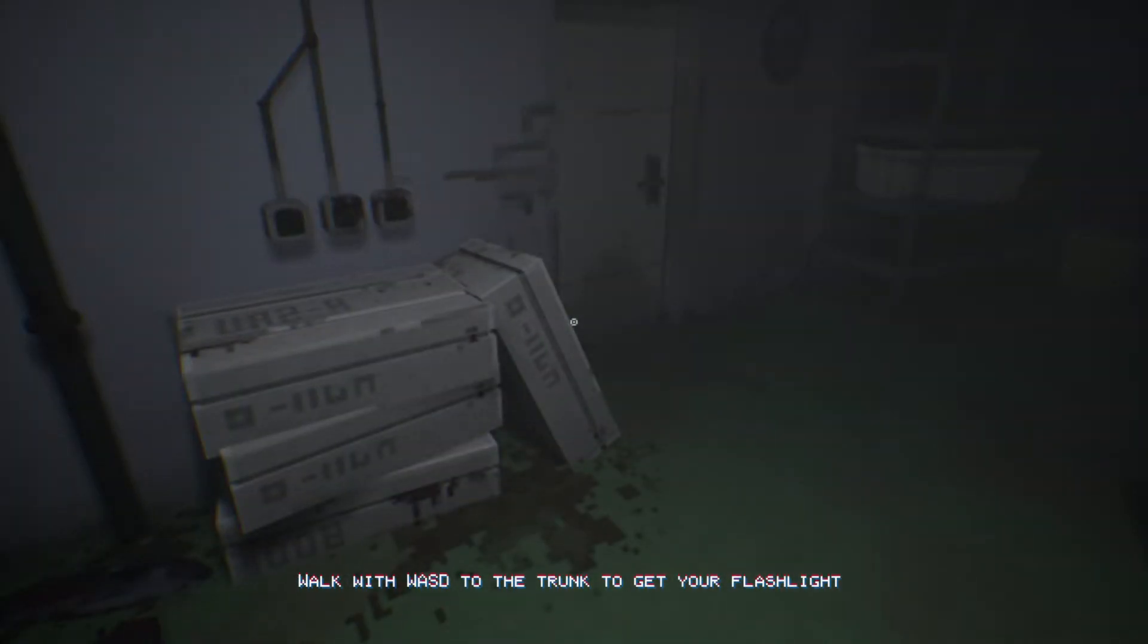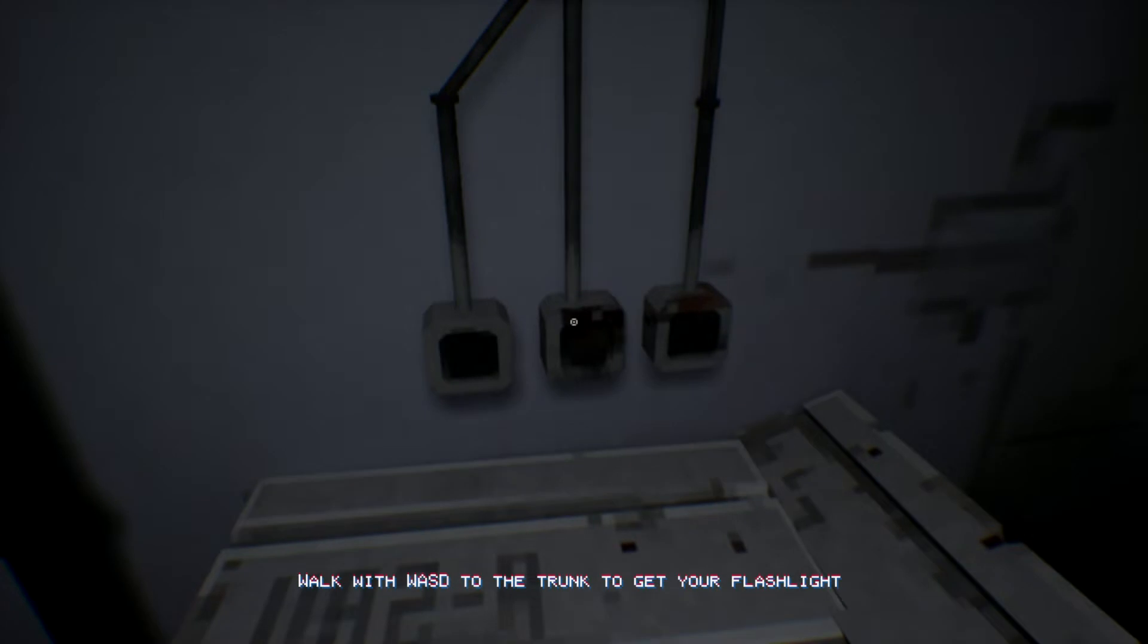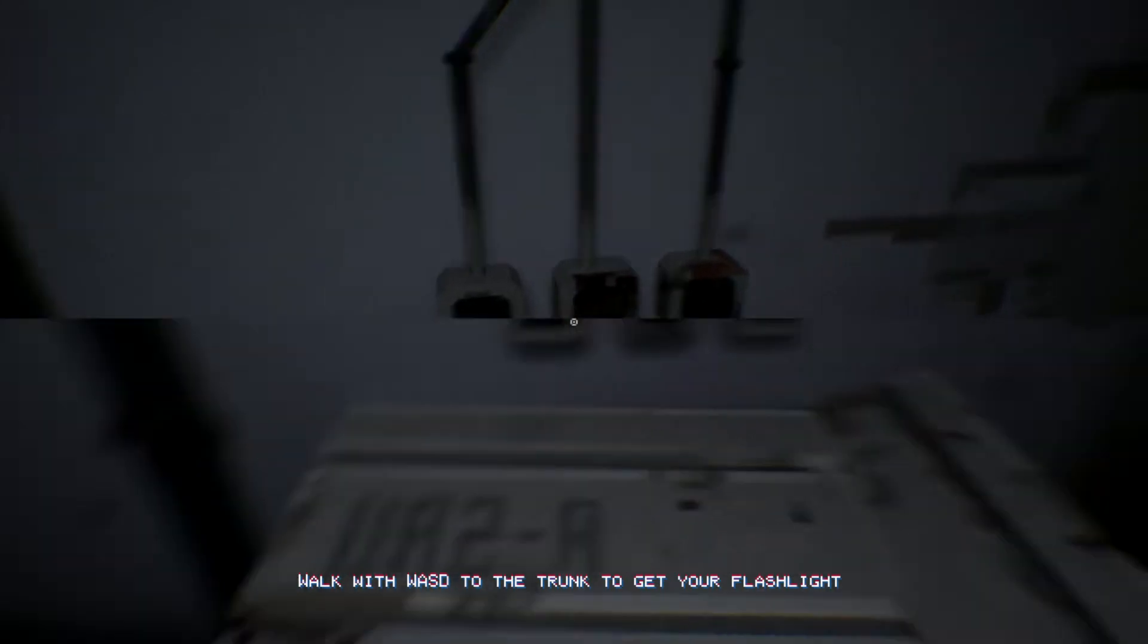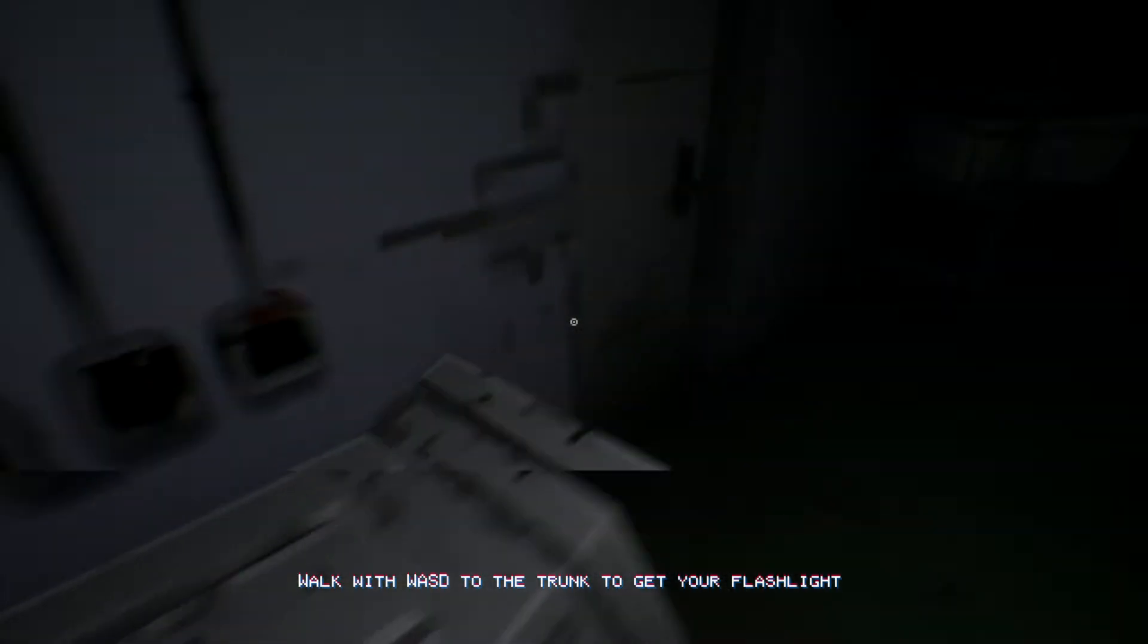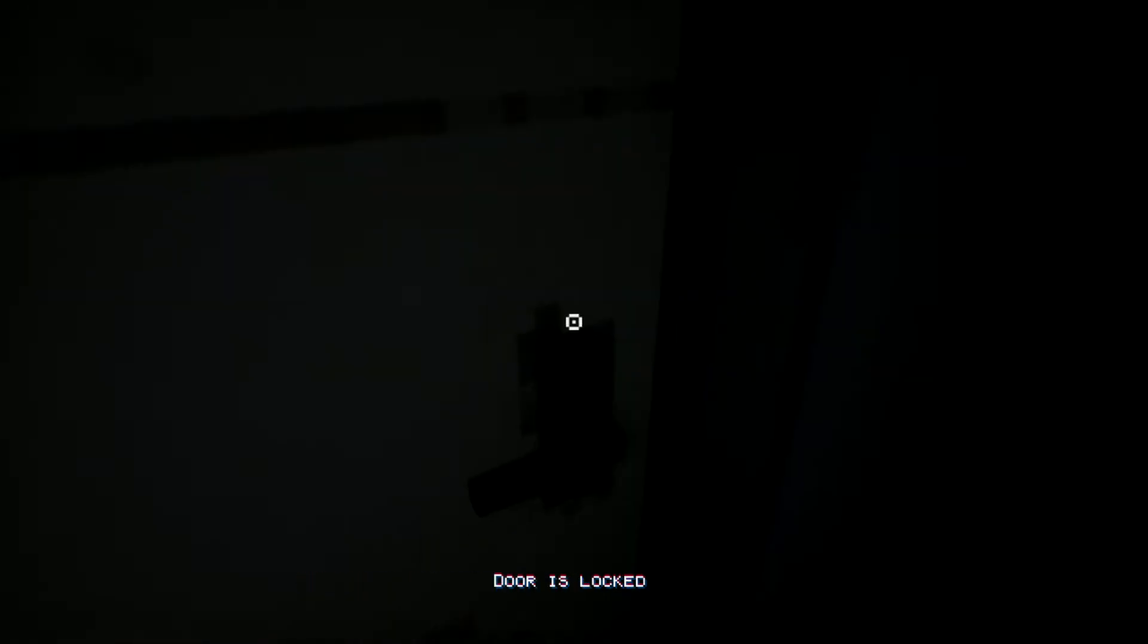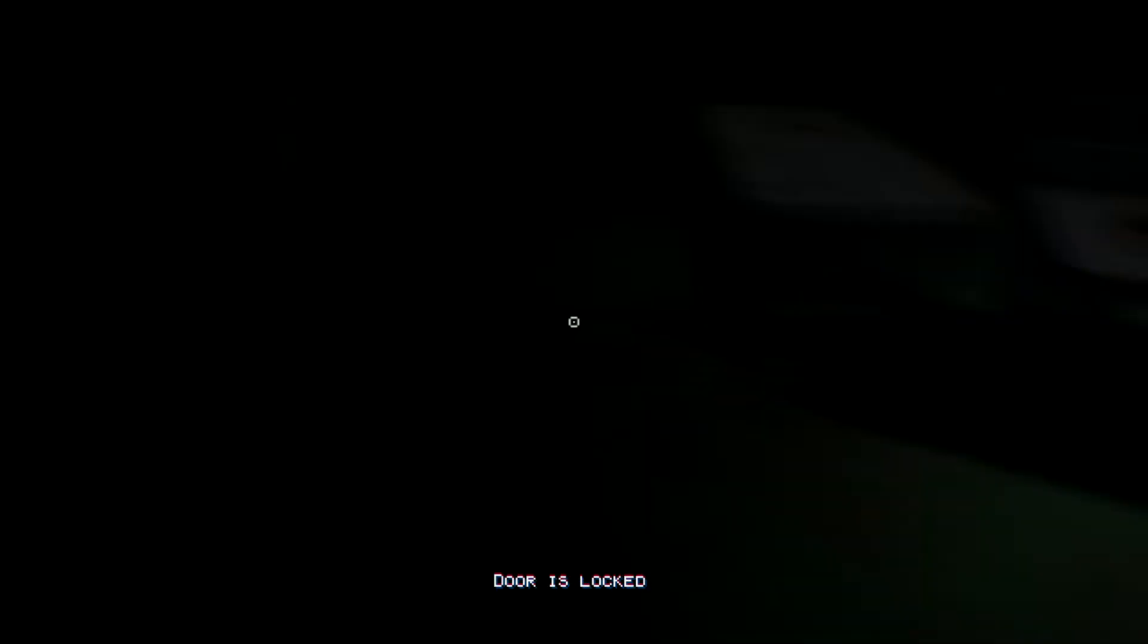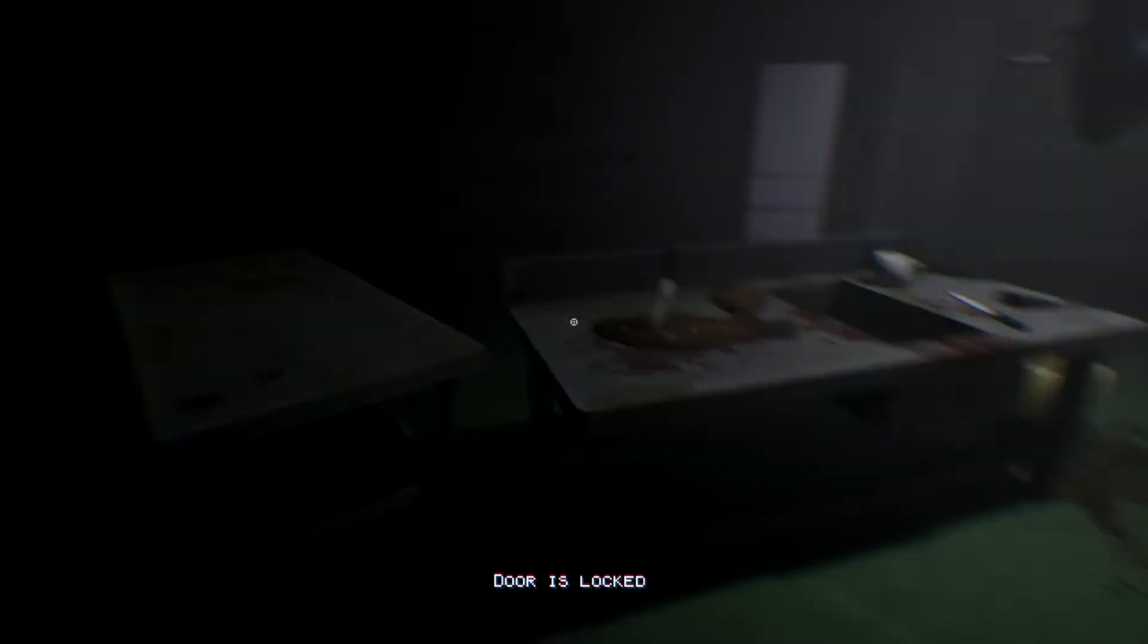That annoying sound. So I couldn't grab it for you. Door's locked, so there's a key somewhere.